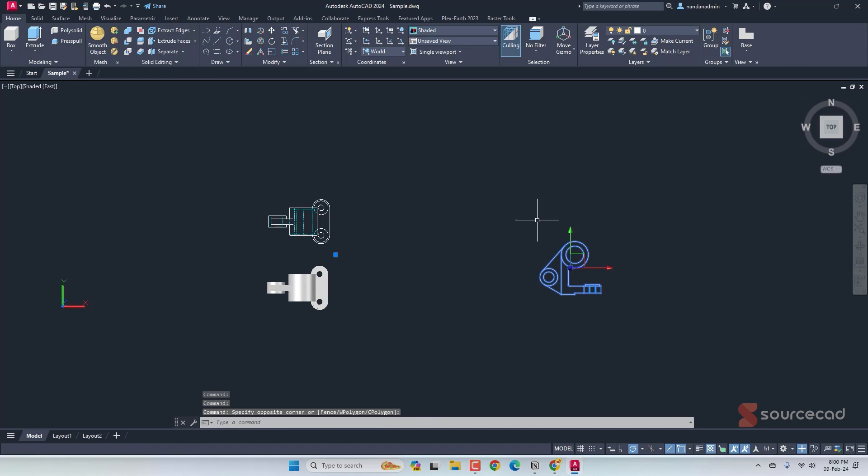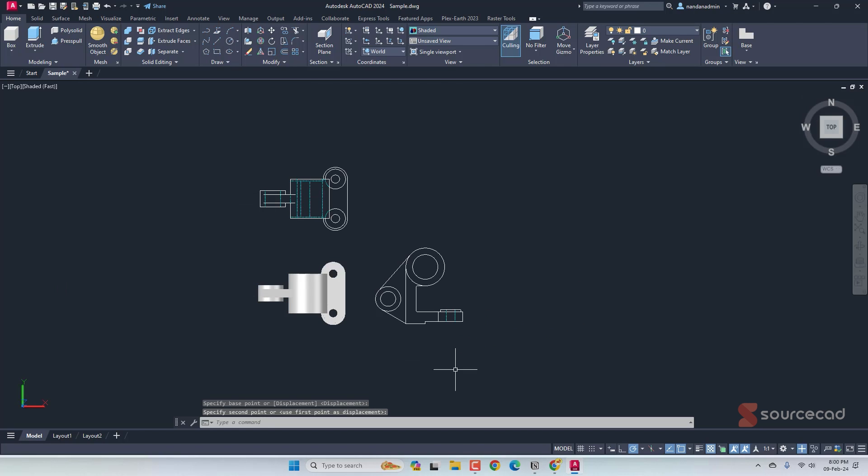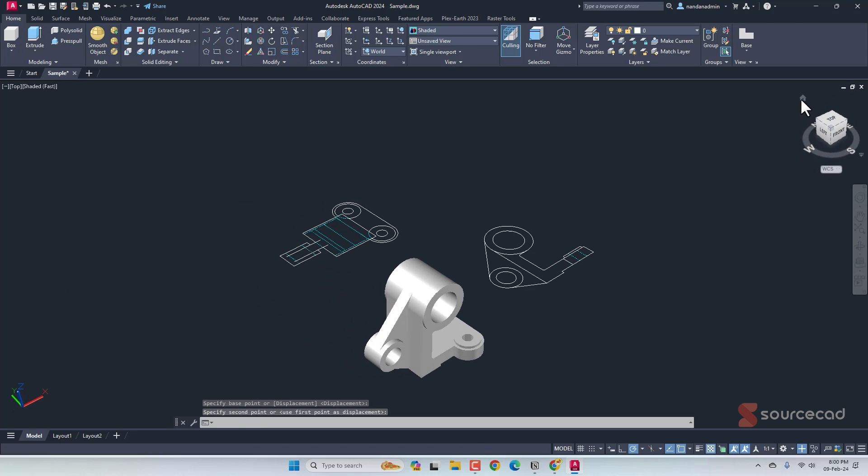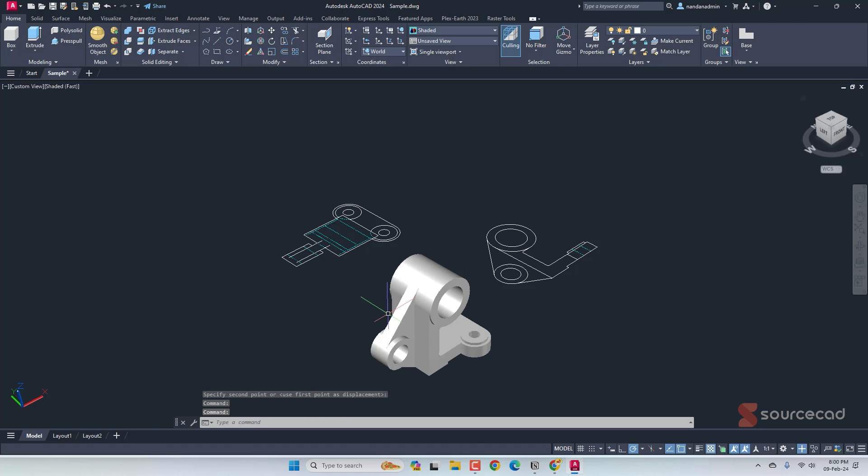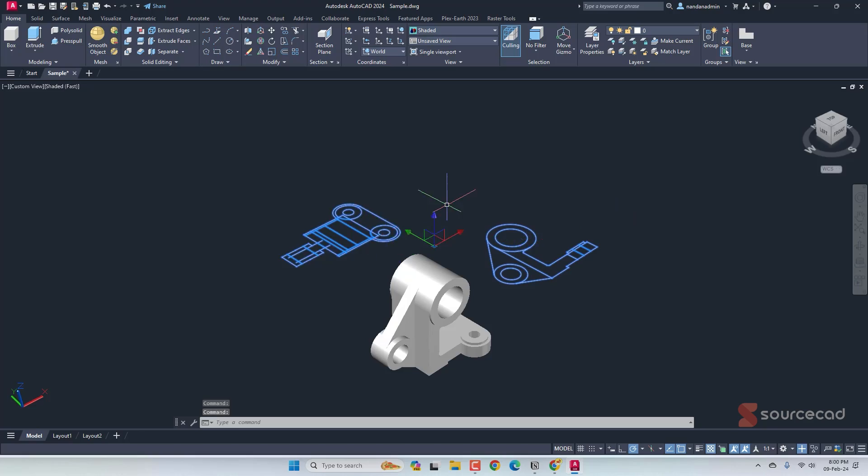So here is the front view. Let's move it again, maybe here. So that's how you can create as many views as you like. You can even go to isometric and create an isometric view using the same option, and it will create that also on the top plane. Now let's look at the second method. Before that, I'll delete these views.